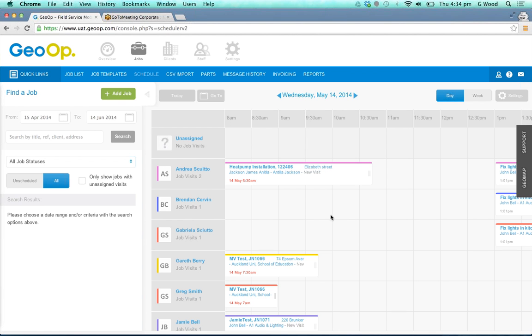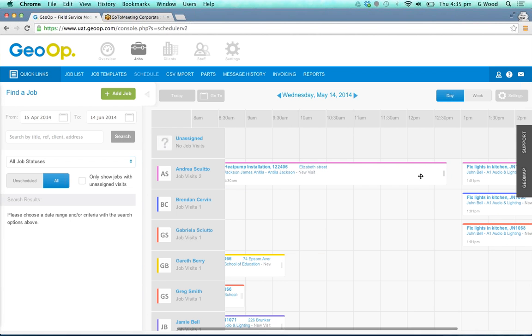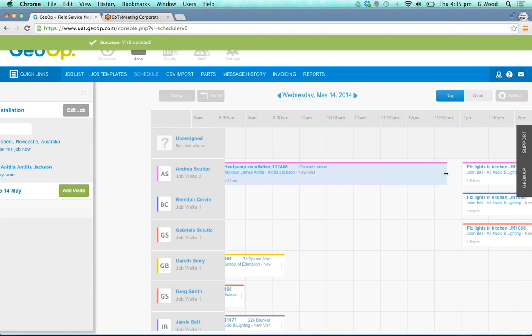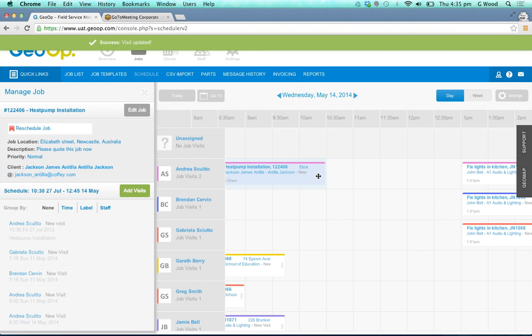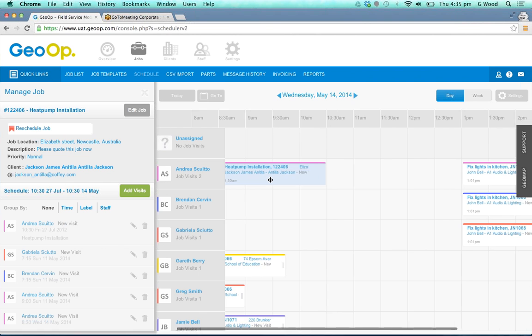In terms of looking at your schedule here you can see the relevant information for each job visit you have. If you have a visit you need to reschedule you can simply drag and drop to the allotted time if need be, or if something's changed you can simply drag and drop and shorten that visit as well.